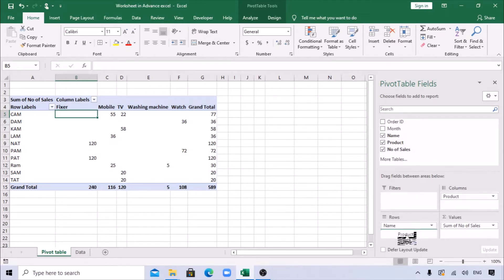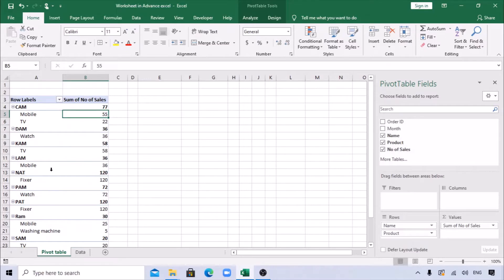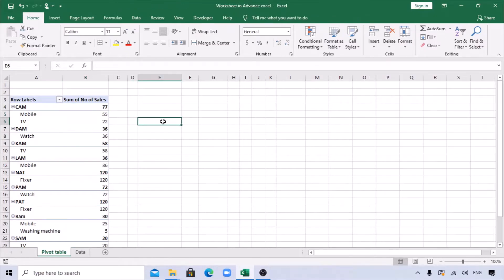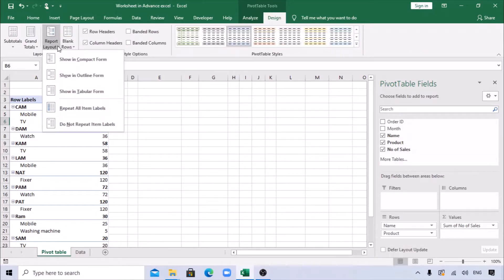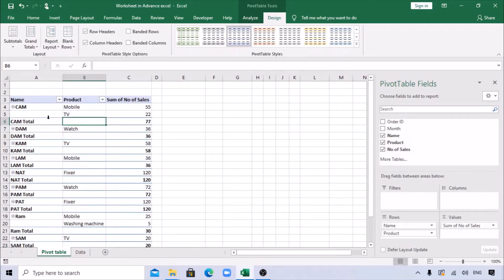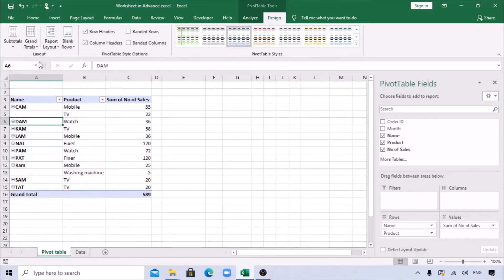Let's say I want both Name and Product in the same row area. It appears, but not in the correct format. When you click outside the pivot you don't see any options, but when you click on the pivot you see Analyze and Design tabs. Go to Design, then Report Layout, and select Tabular Form. Name and the products now show as separate columns. To remove subtotals, go to Design, Subtotals, and select 'Don't Show Subtotals'.